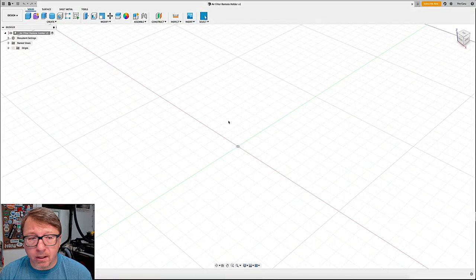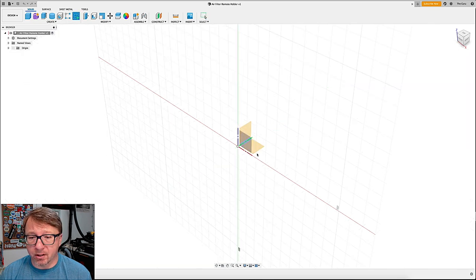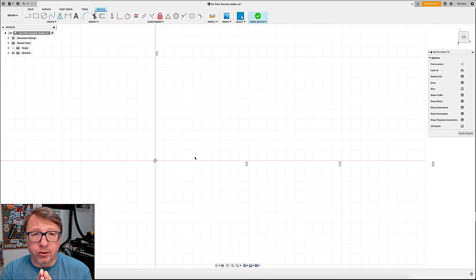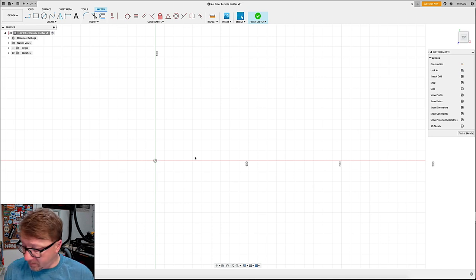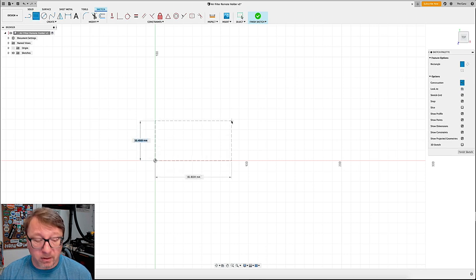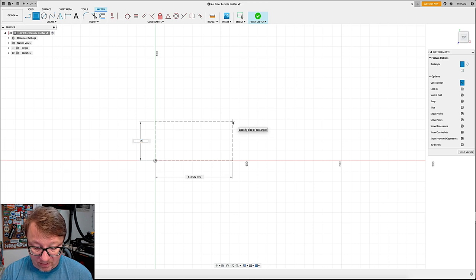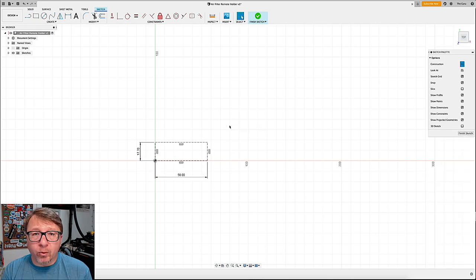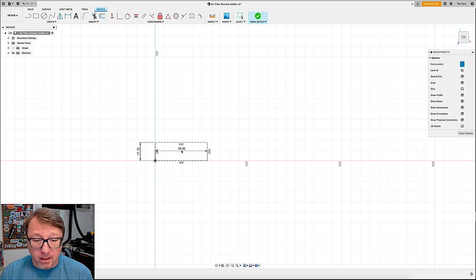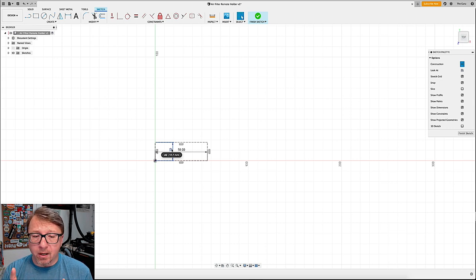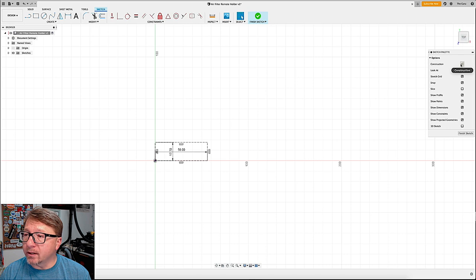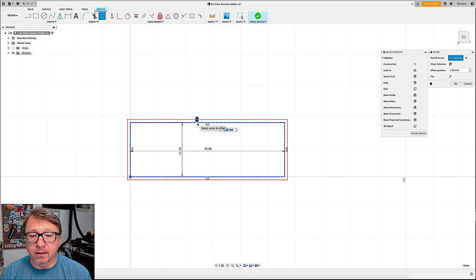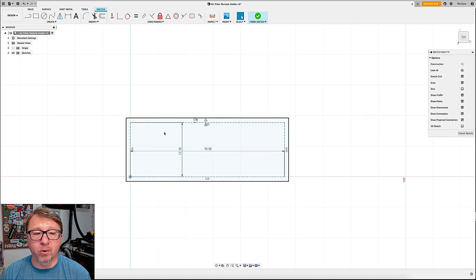All right. So here we are in Fusion. Let's first start by creating a sketch on the bottom plane. And what we're going to do is we're going to start with a construction line that sets the base dimensions of the remote in the model. So we will hit X for construction and then we will hit R for rectangle. And it was 17.7 millimeters tall and 56 millimeters wide. The reason we're using construction line is we don't want this rectangle to be part of the extrusion when we make it later.